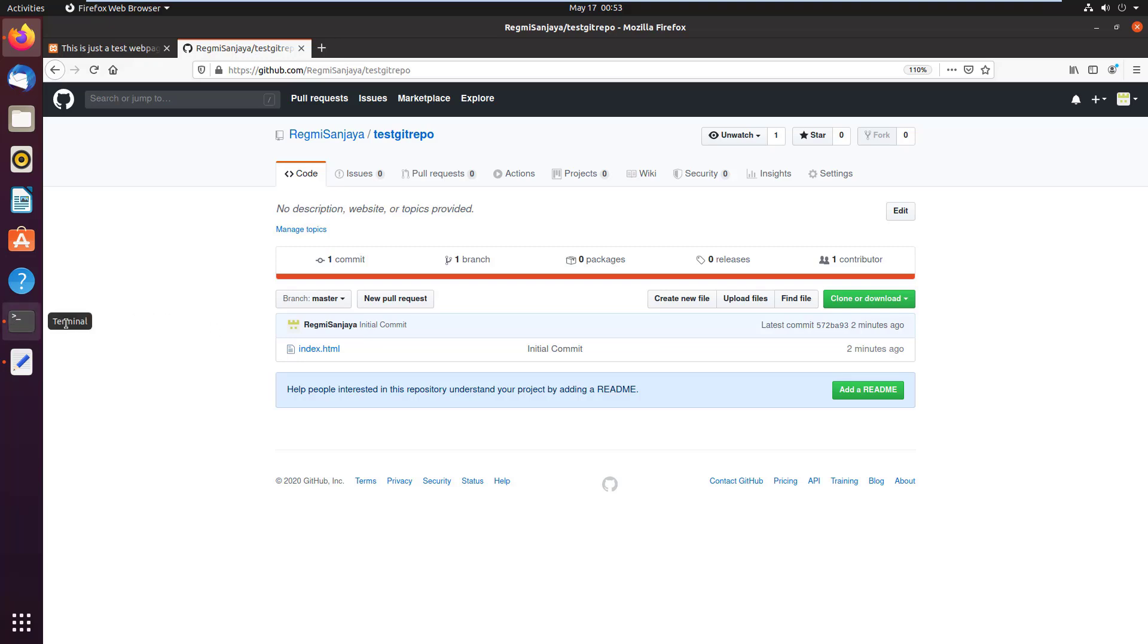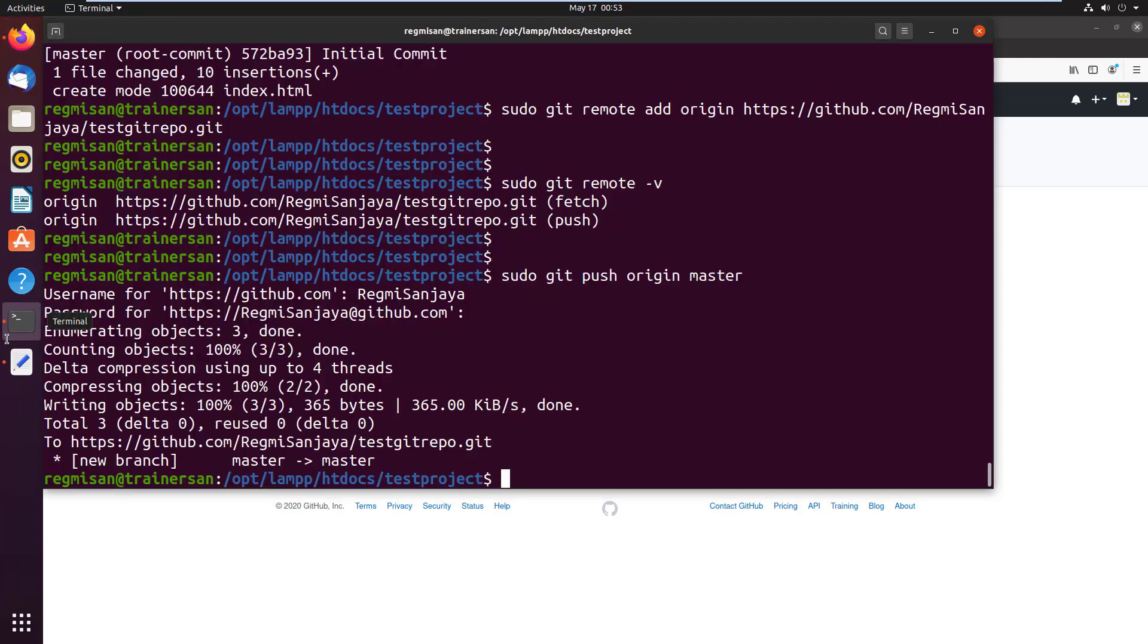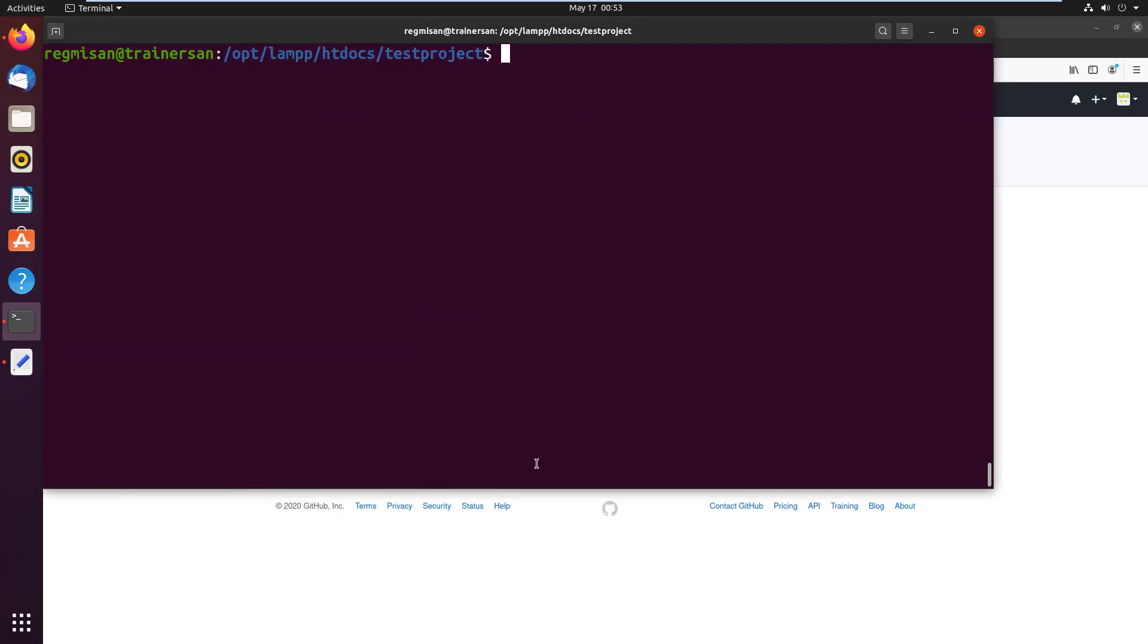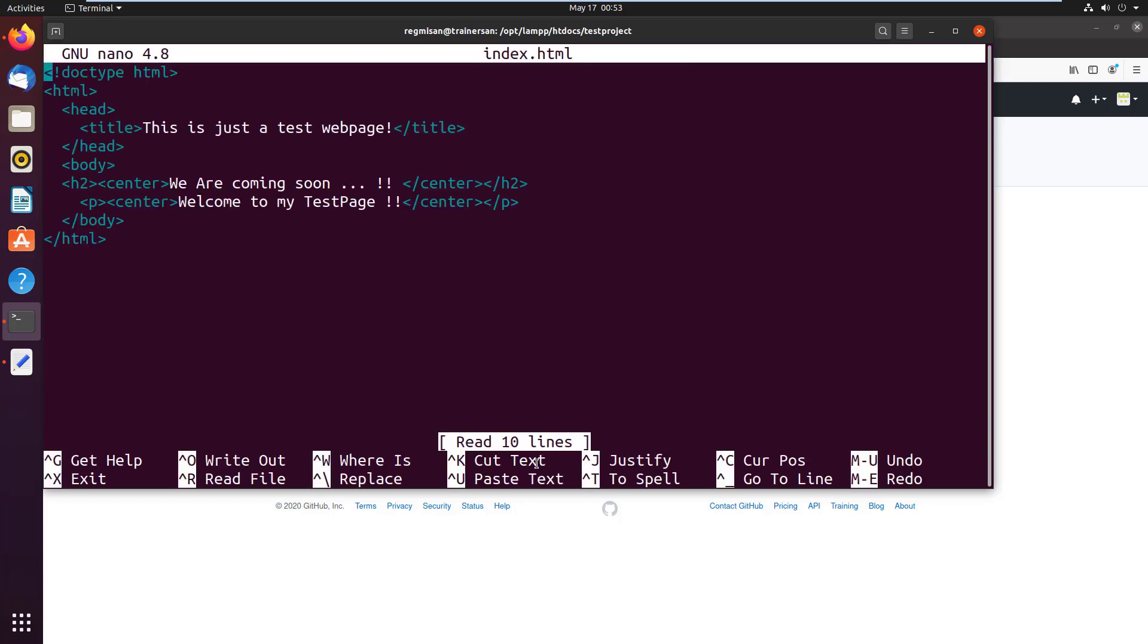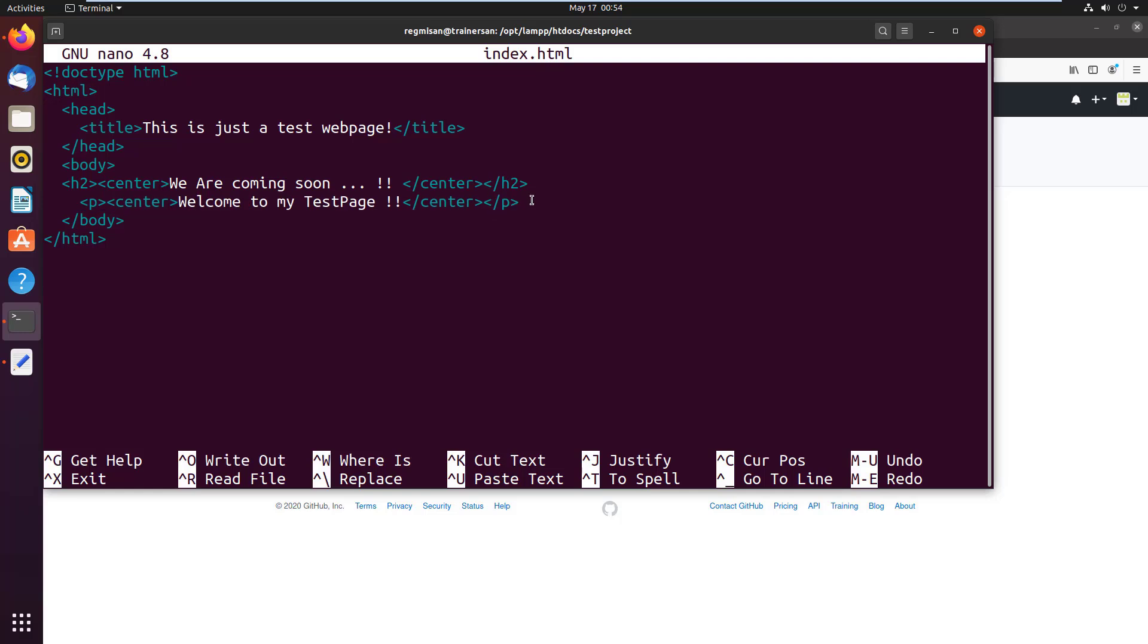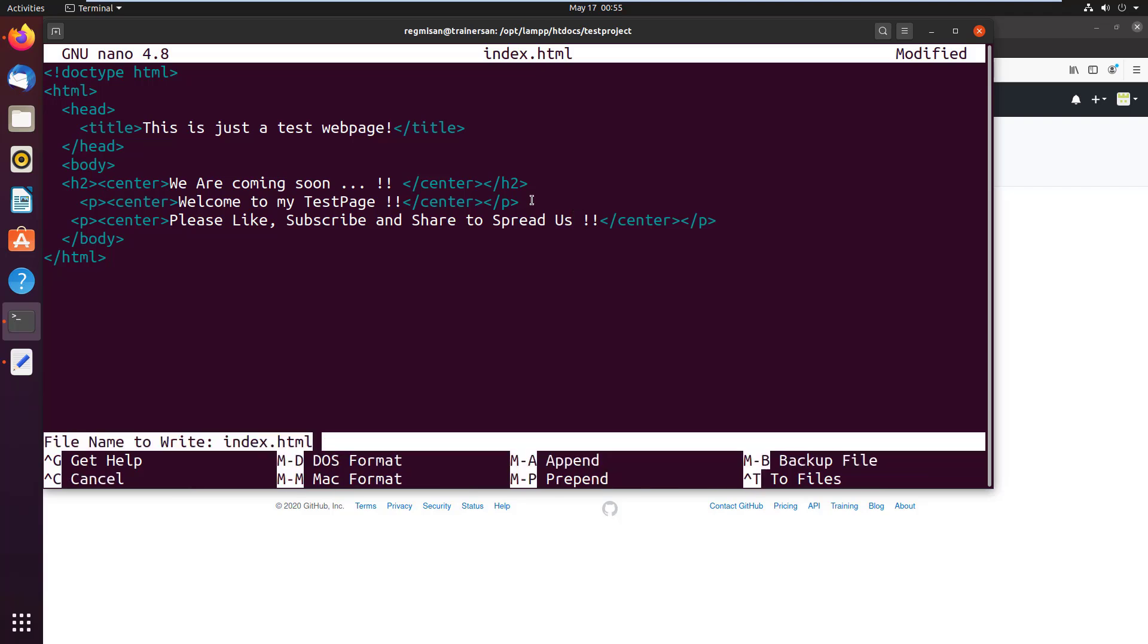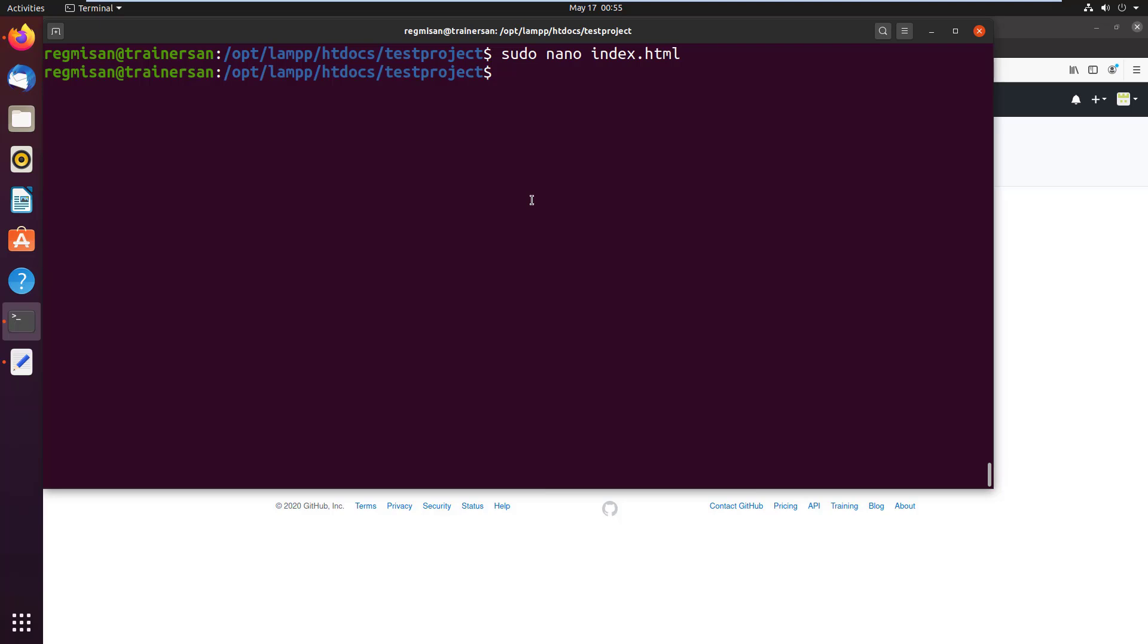So let's have a demo of modifying the file in the localhost or the local repository and pushing it to the GitHub repository. Go to the terminal, I open the file index.html with a nano text editor. I copy this line, paste it onto the next line, edit the text and replace it with please like, subscribe and share to spread us. Press Ctrl+O to write out and press Ctrl+X to exit from the file.